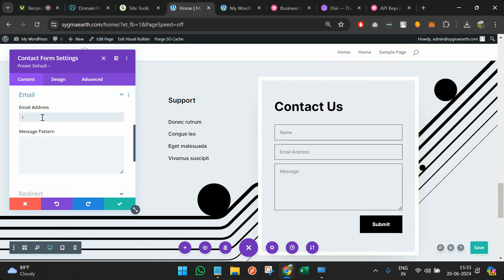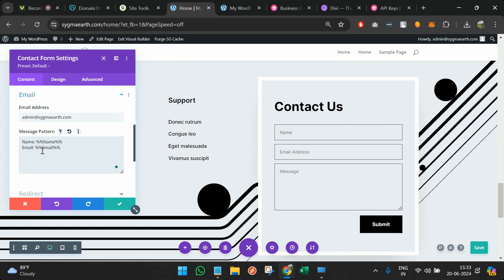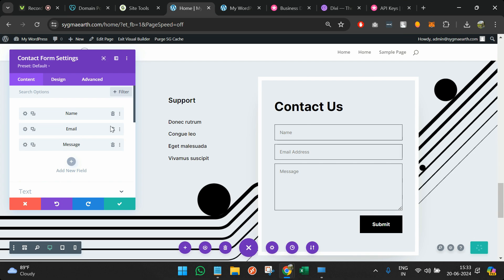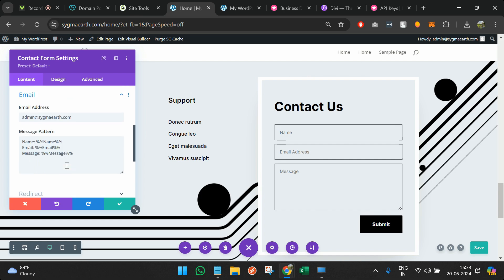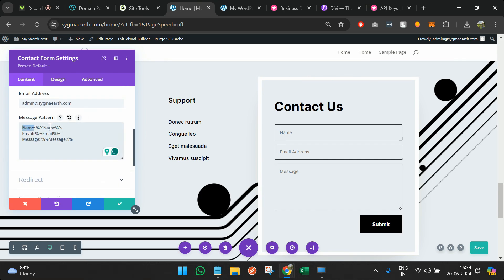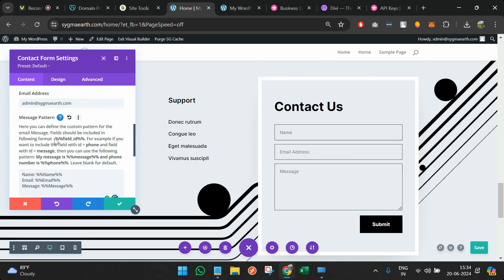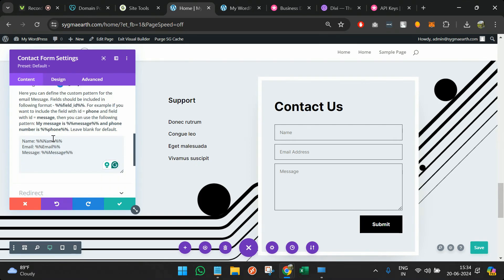The contact us section is also here — you can configure where the mail gets sent. In the mail address field, provide something like admin@sigmaearth.com or your Gmail address. Map the form fields: name sends whatever name is entered, email sends whatever email is provided, and message sends whatever message is typed. These fields in the form have a field ID which gets mapped to the email template. If you click the question mark, you'll find helpful text explaining how to map field IDs to content.